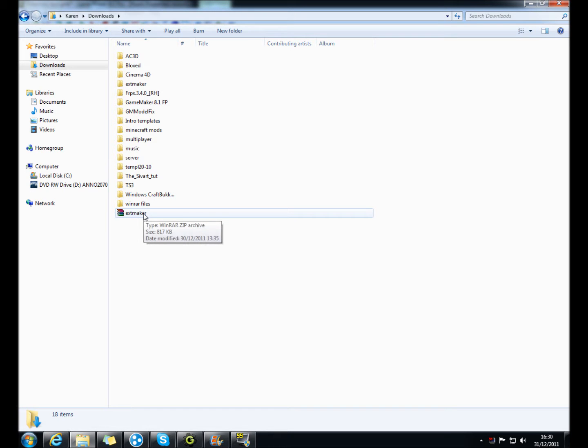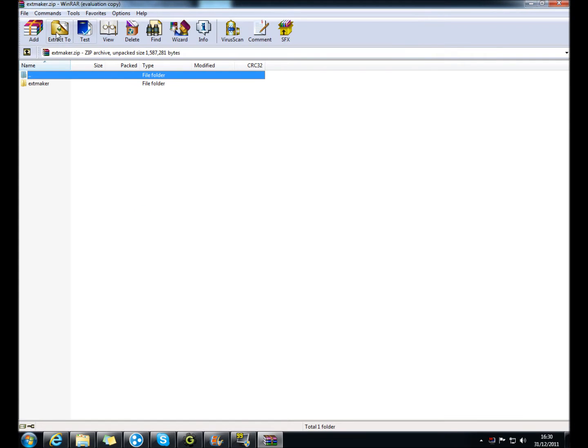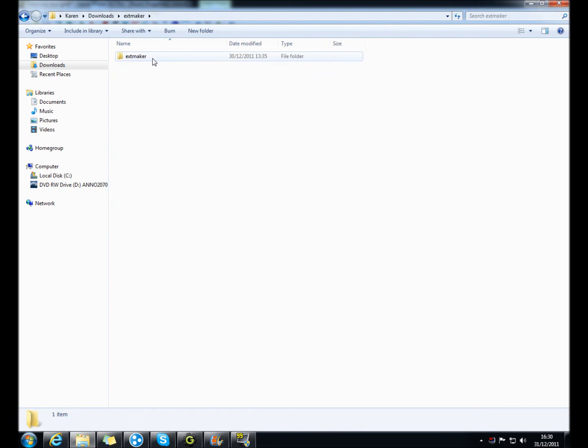So what you want to do, go to the link in the description, download extension maker, extract it using WinRAR, then open it up.